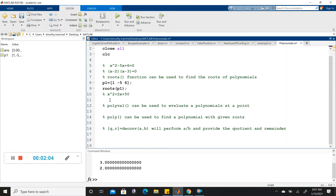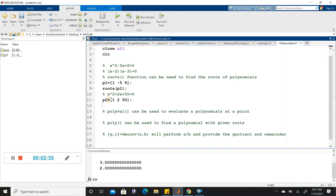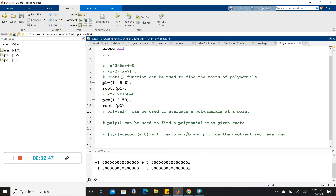You might be wondering: what if it's a polynomial that has some complex roots, or maybe all complex roots? This will still work. So let's try P2 — I chose this polynomial because its roots happen to be complex. So 1 for the x squared, 2 for the x term, and 50 for the constant term. We'll do roots of P2, and we should see two complex roots.